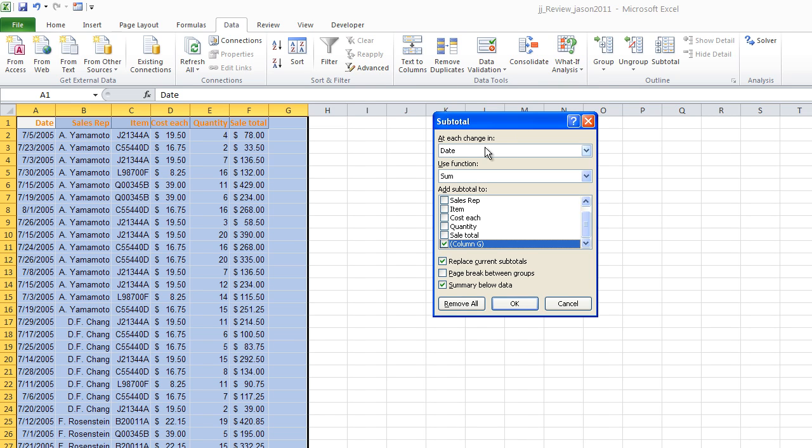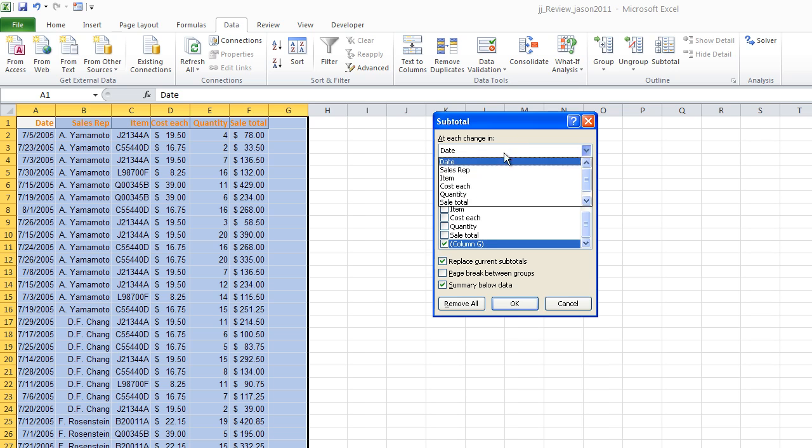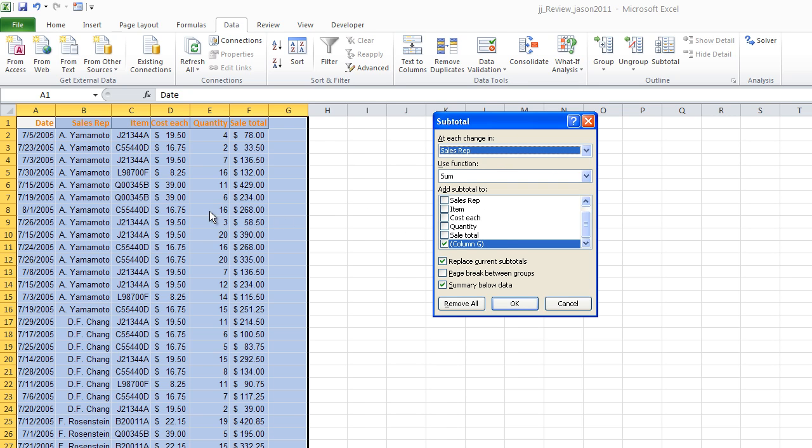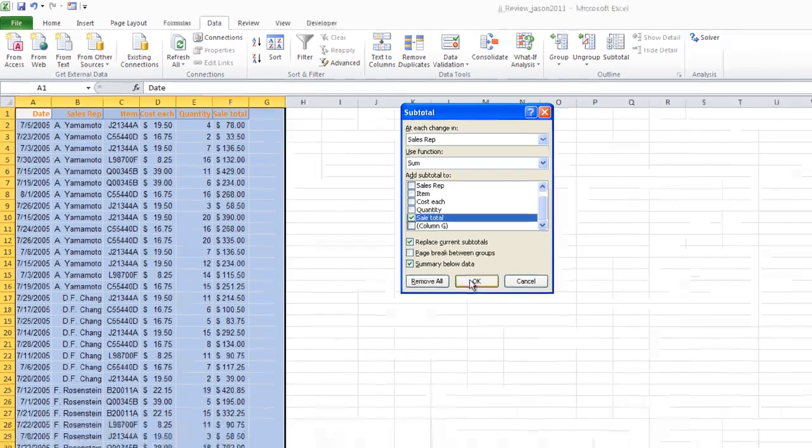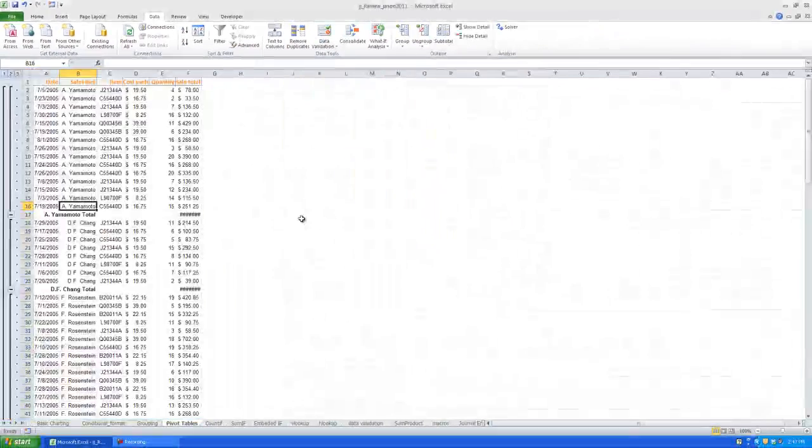So when you look at this box up here, it's going to say at every change in, we're going to say change in sales rep. And by doing that, that's going to make sure that whenever there's a break in continuity, it's going to perform an action. So at every break in sales rep, we're going to add a sum. The sum that we're going to add is of the sales total, right? Sales total right there. We click okay.